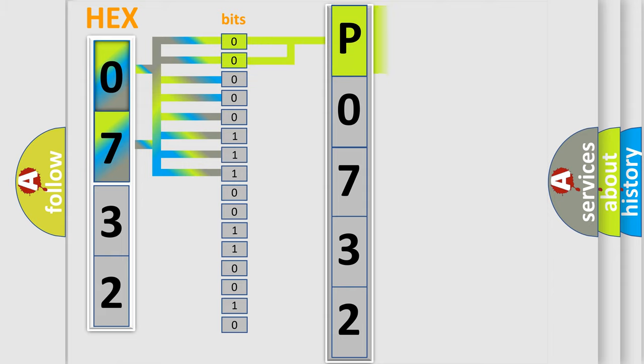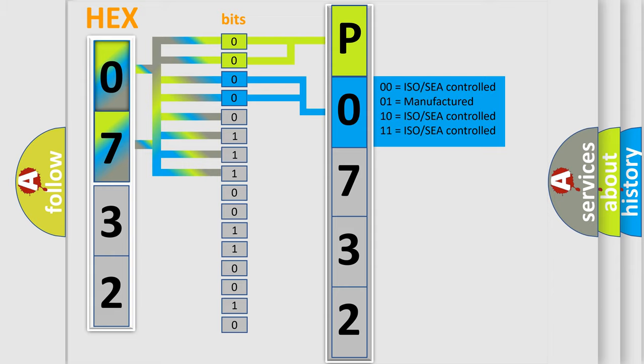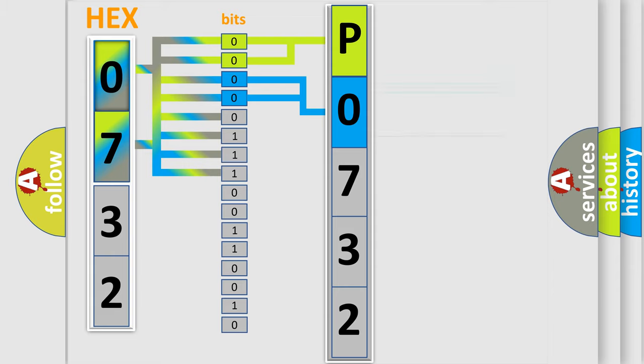By combining the first two bits, the basic character of the error code is expressed. The next two bits determine the second character. The last bit styles of the first byte define the third character of the code.